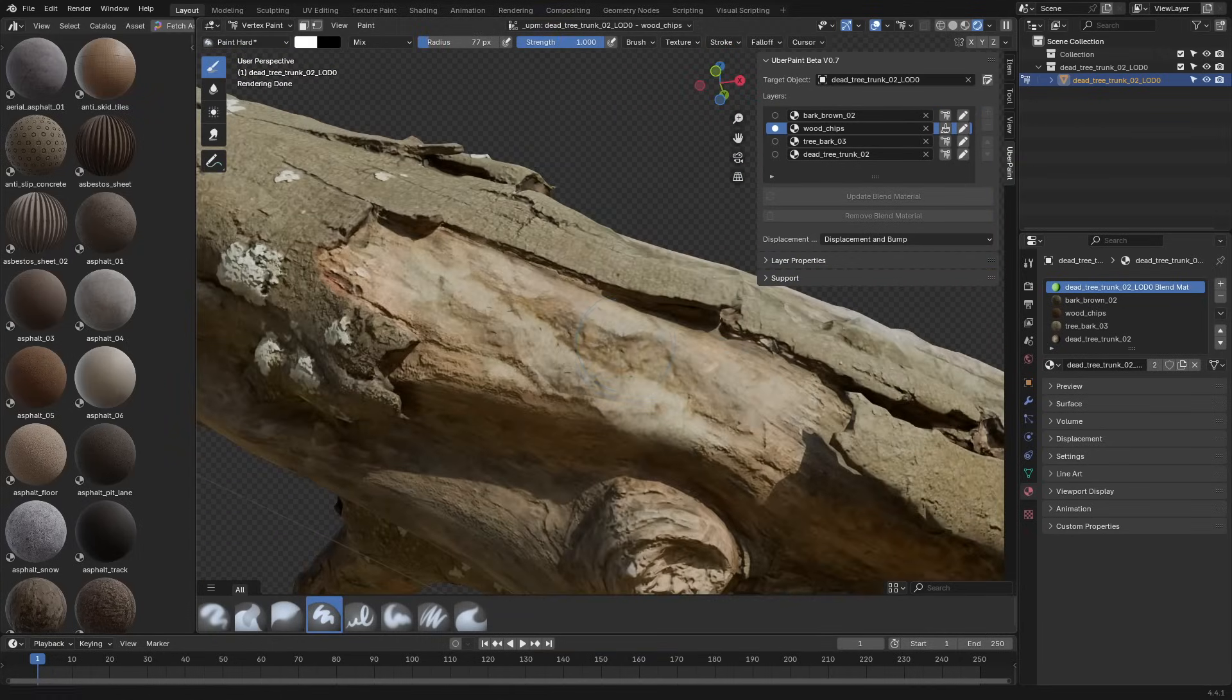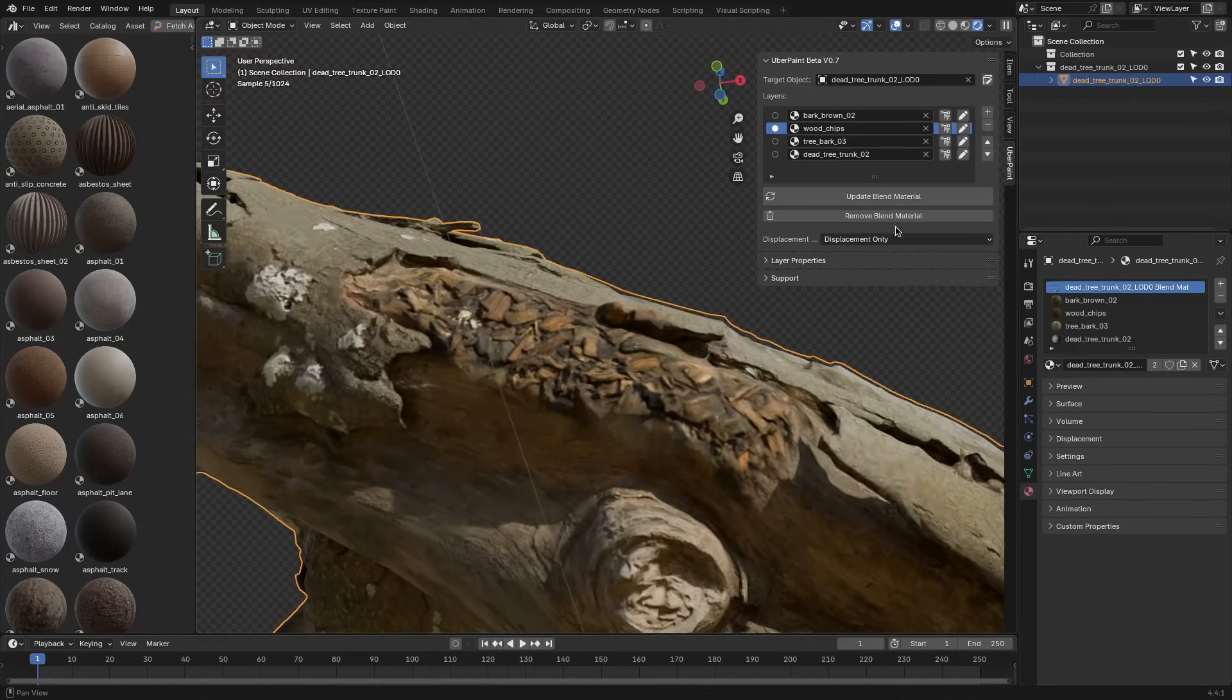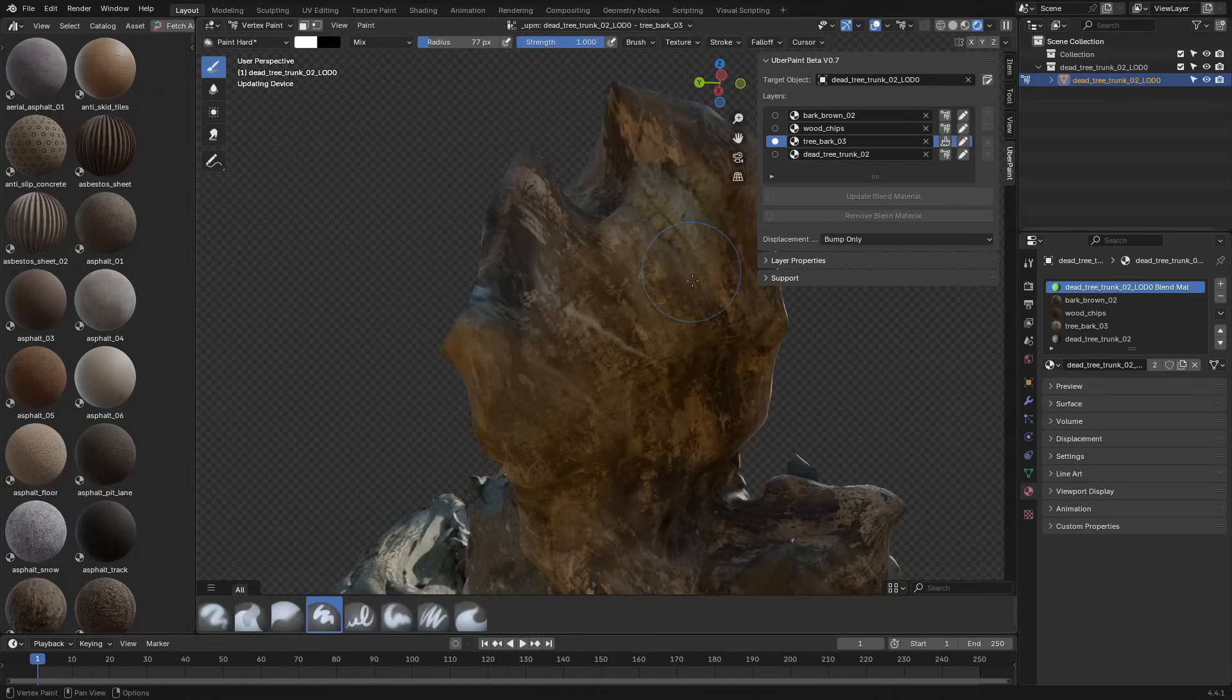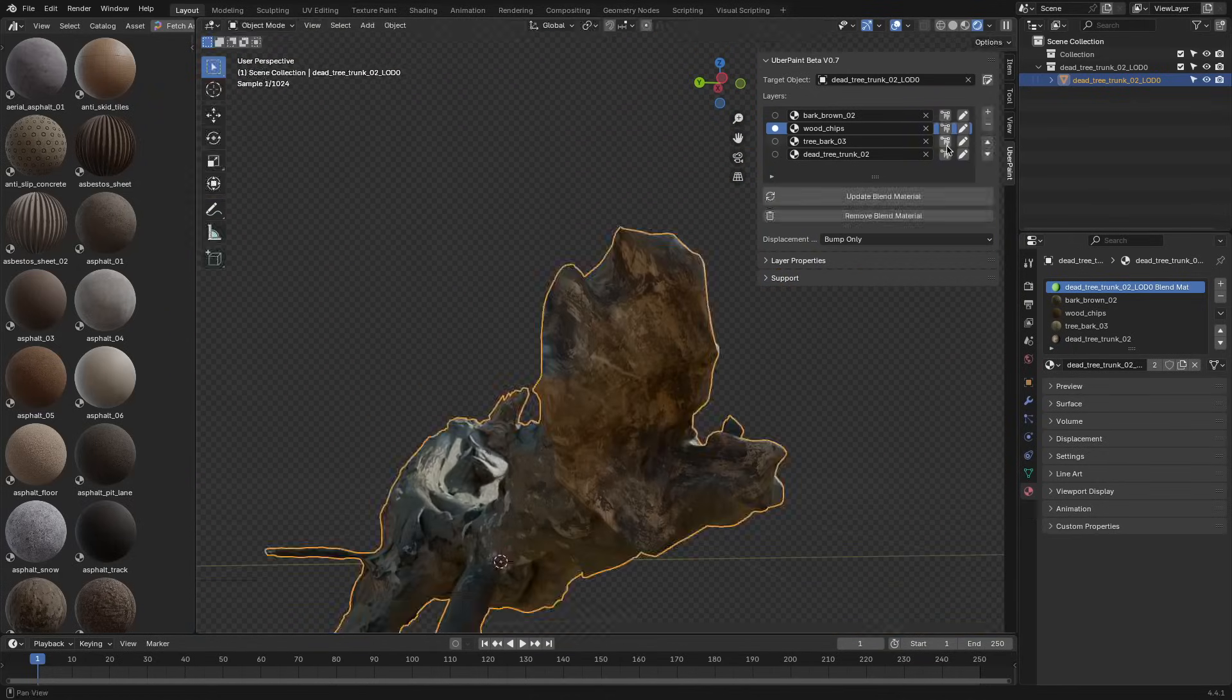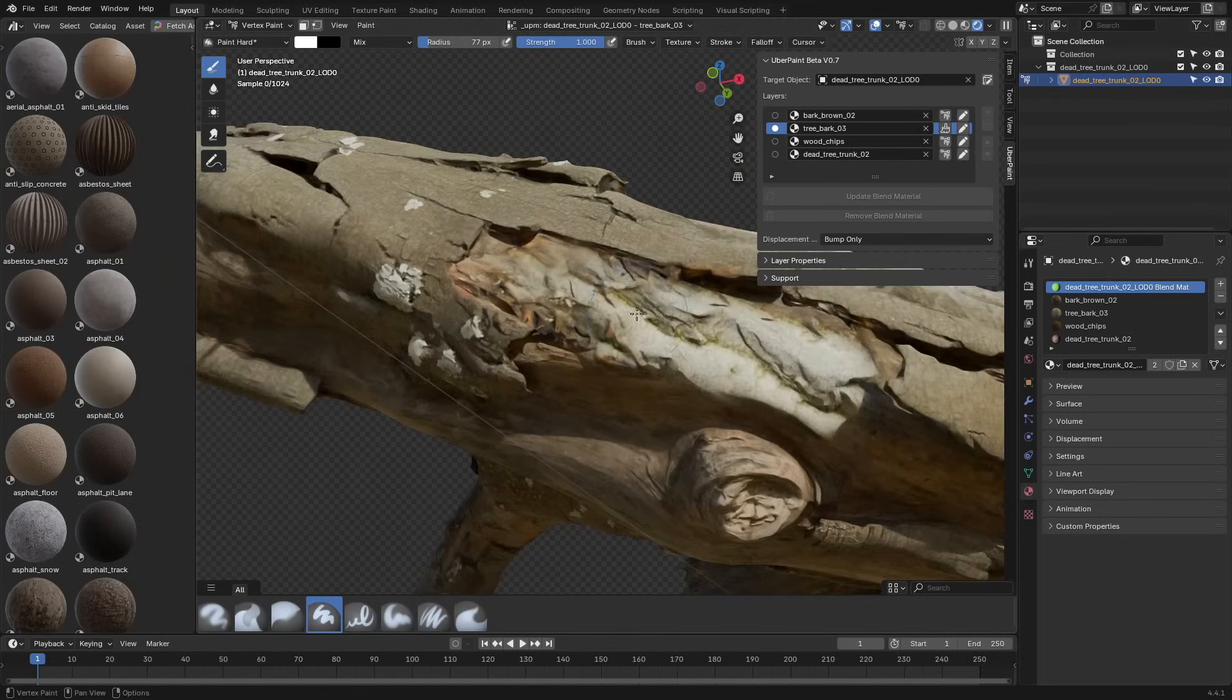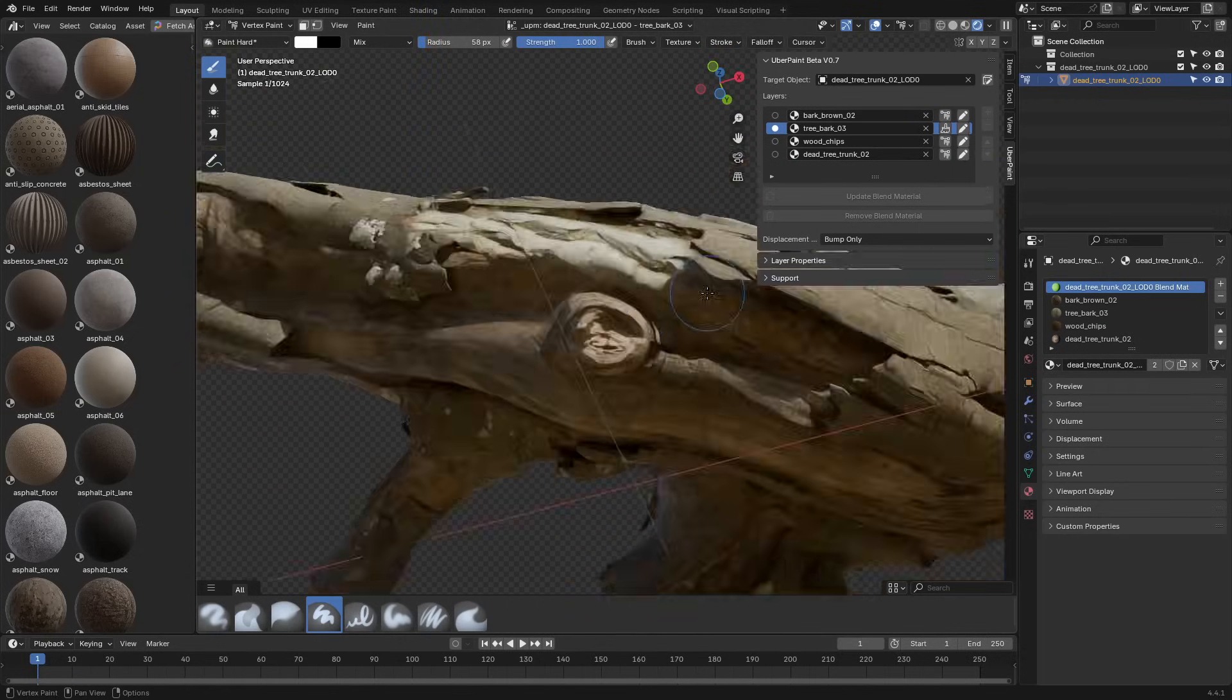On a side note, UberPaint's interface is pretty lean. It doesn't walk you through each step, but if you've worked with Blender's painting or masking tools before, it's pretty easy to get used to. It doesn't come with presets or smart materials. It just works with whatever you bring in.